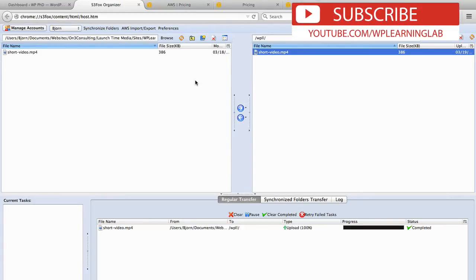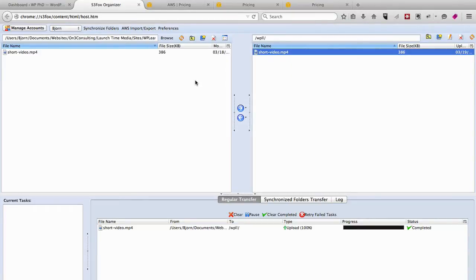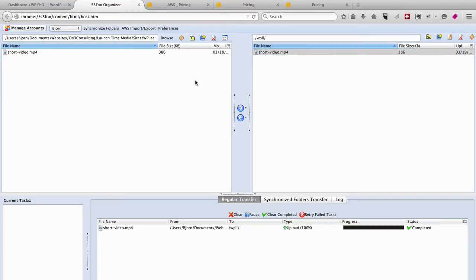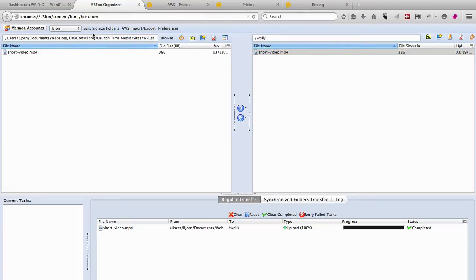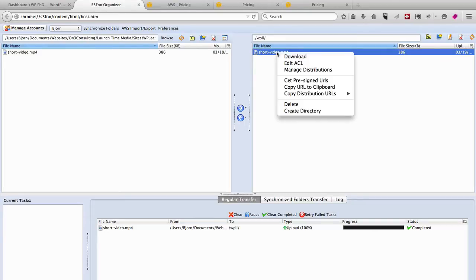Again, 3 cents per gigabyte of transfer. It doesn't get much cheaper than that. But once you're in there, I recommend using this Firefox plugin because the web interface is quite confusing.